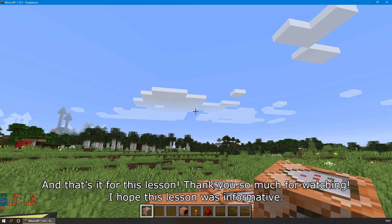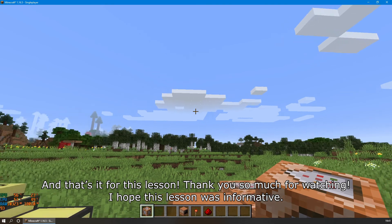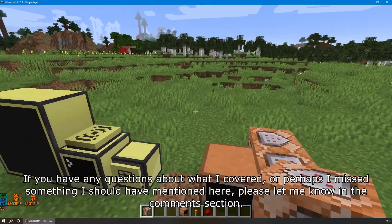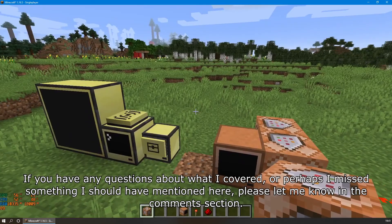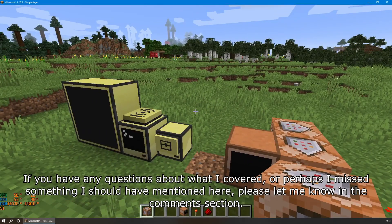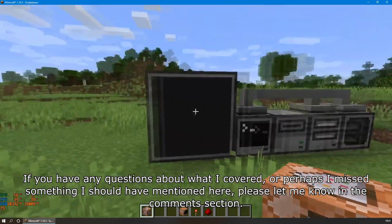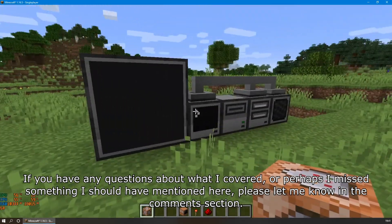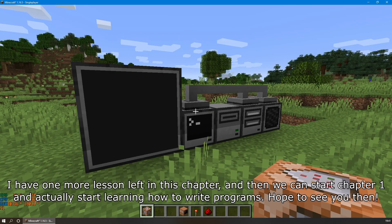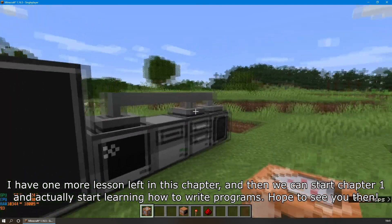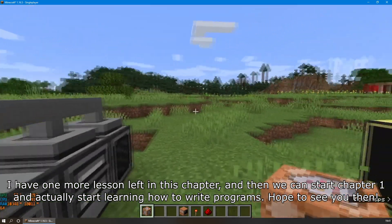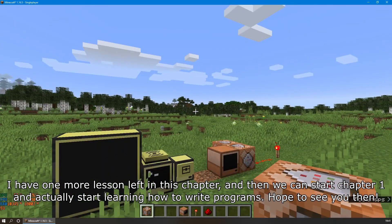And that's it for this lesson! Thank you so much for watching. I hope this lesson was informative, and if you have any questions about what I covered, or perhaps I missed something, please let me know in the comments section. I have one more lesson left in this chapter, and then we can start Chapter 1 and actually start learning how to write programs. I hope to see you then!